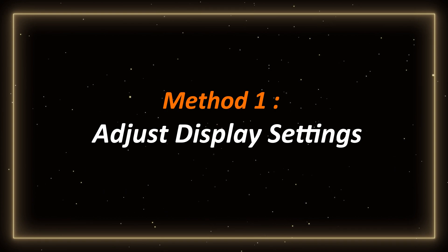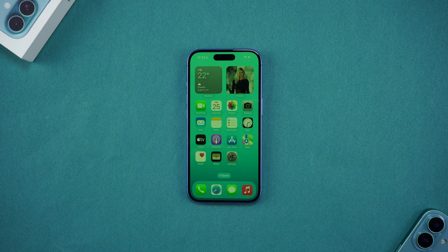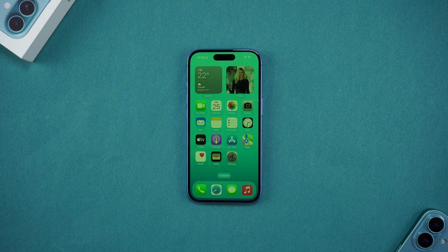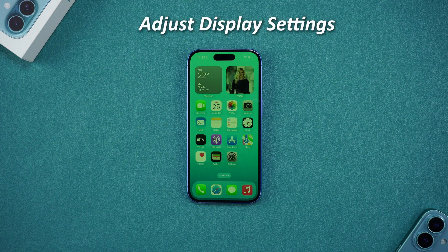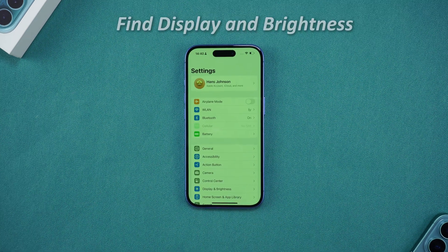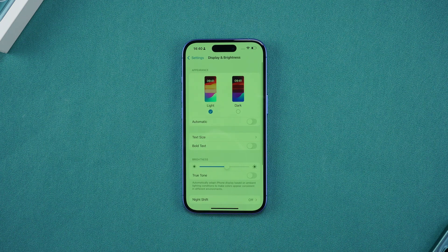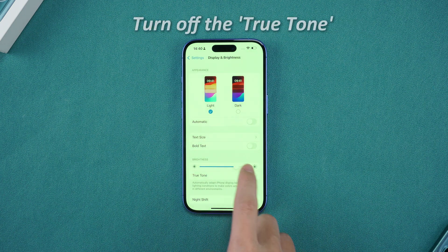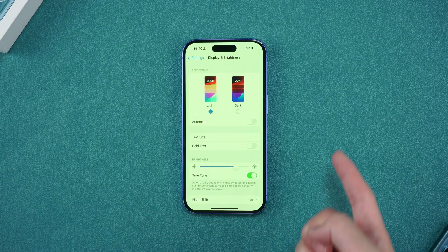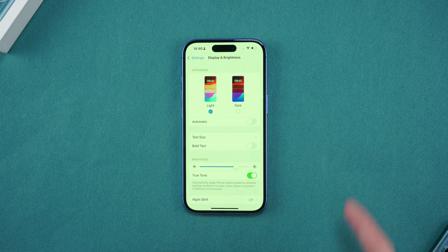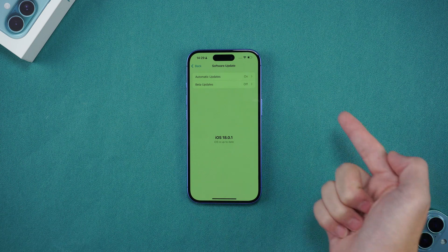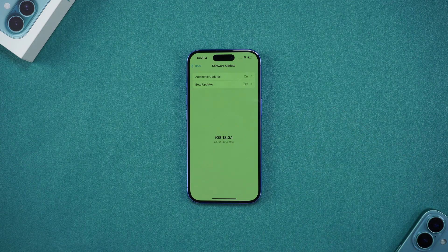Method 1: Adjust display settings. If your phone is only slightly green, you can try the simplest method — adjust the display settings. First, enter Settings and find Display and Brightness. Try to increase the screen brightness, turn off the True Tone function, and sometimes you can try to lower the screen brightness. If your green screen problem persists, then we try to use a more professional method.